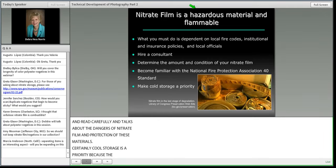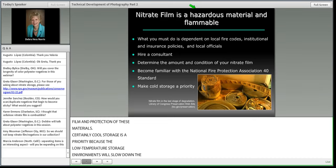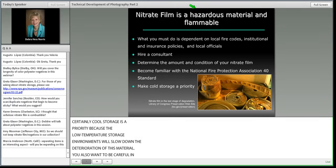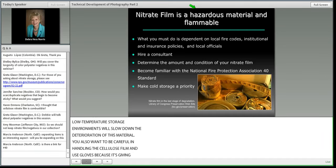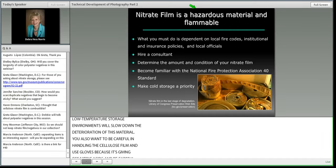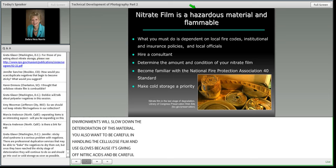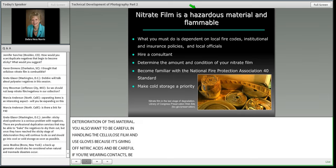Not all cellulose nitrate film is deteriorated — you don't need to immediately dispose of all your cellulose nitrate film. But you should identify it, segregate it, work towards cold storage, and think about duplicating materials that are frequently used. It is considered a hazardous material. Review your fire codes, local fire codes, institutional insurance policies, and consult with local officials if you have cellulose nitrate film on the premises.